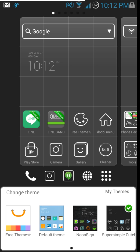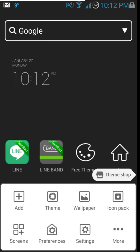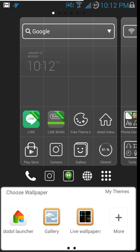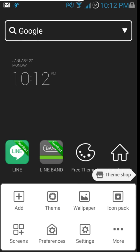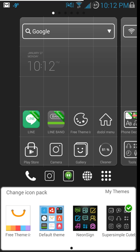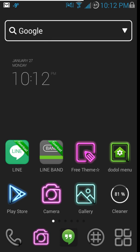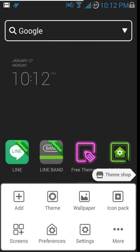Going back into settings, you've got wallpapers — just your standard wallpapers. Then icon packs: these are the icon packs for the three themes I've downloaded. You can apply them — let me show you, going to this icon pack quickly. It keeps the wallpaper but changes your icons over to that look. This thing is just pretty fully loaded.